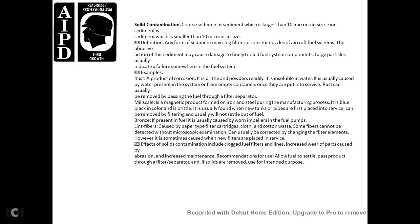Solid contamination consists of coarse sediment (particles larger than 10 microns) and fine sediment (smaller than 10 microns). Any form of sediment can clog filters, injection nozzles, and aircraft fuel systems. The abrasive action of sediment may cause damage to precision fuel system components. Large particles usually indicate a failure somewhere in the fuel system.